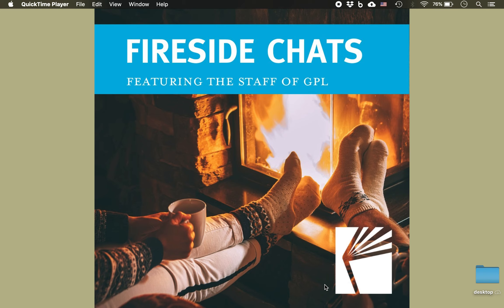Hi, this is Kathleen, a librarian at the Gilderland Public Library. Today I'm going to show you how to get started with podcasts. Podcasts are audio programs that are posted online that you can either stream from the internet or download. You can find a podcast on nearly any subject you're interested in, and if you don't know where to start, the library has a list of recommendations on a number of different topics.